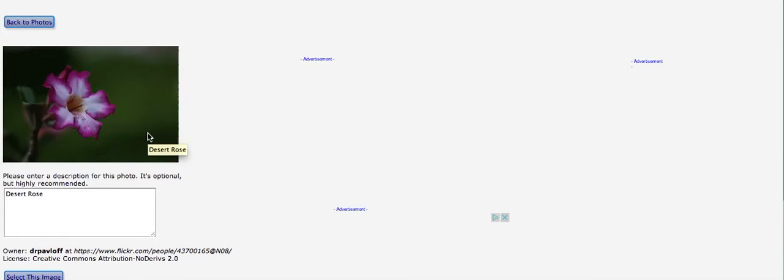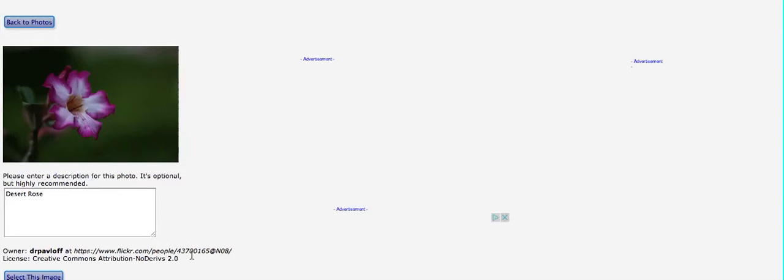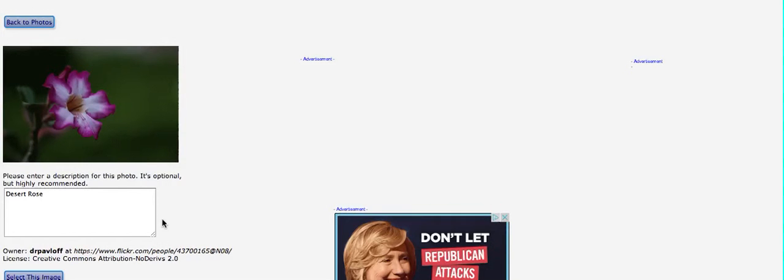It doesn't really give you any more. The caption just says Desert Rose. Now you can see here who the owner is, the link to the page where the image is, and the license. And that license will work.